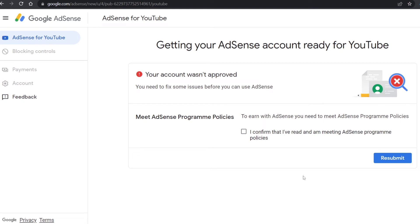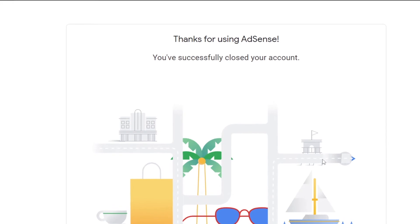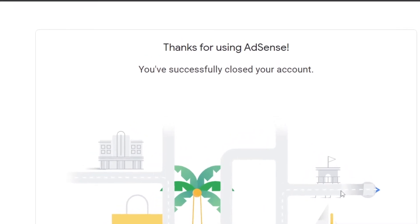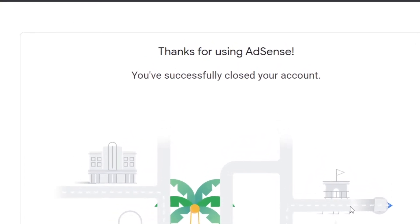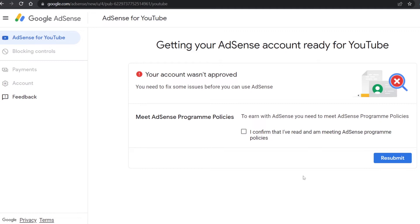If you need to delete or close the existing account before you can proceed, or if you want to close your AdSense account to create a new one without creating a new Google account, I will show you two ways to close your AdSense account. The simple method is by logging into your AdSense account by going to adsense.com.